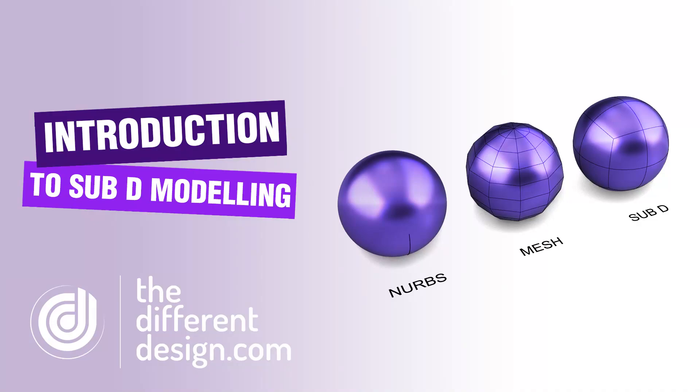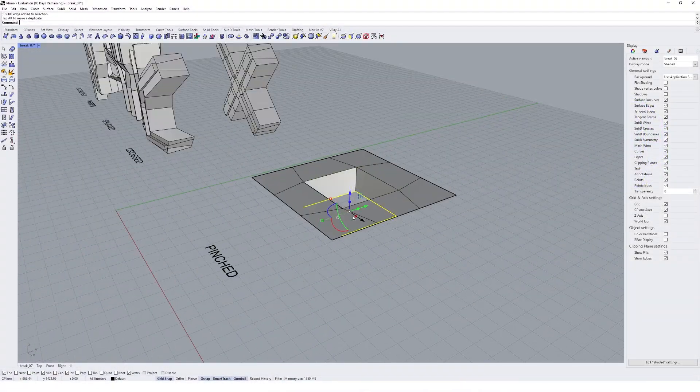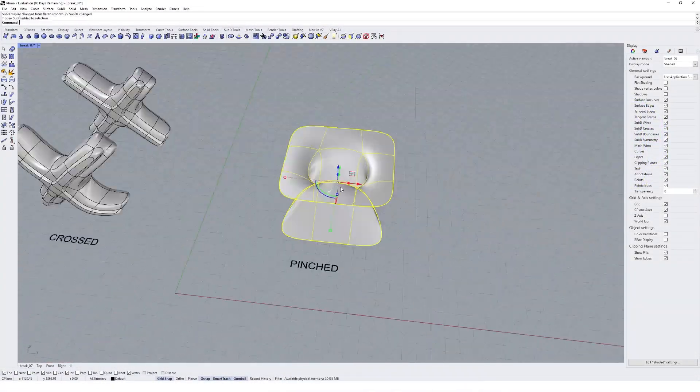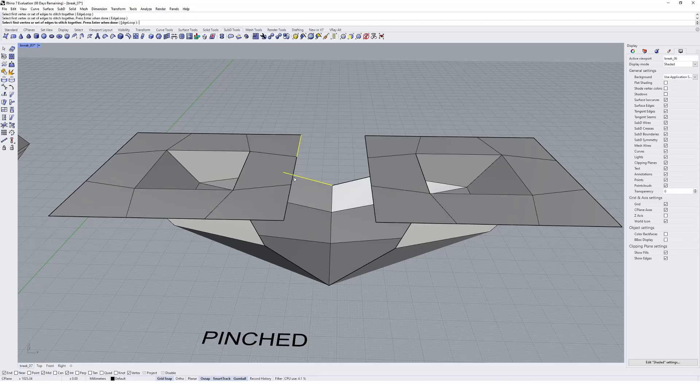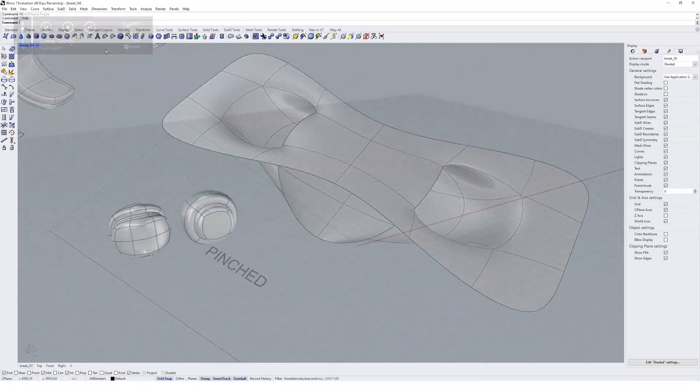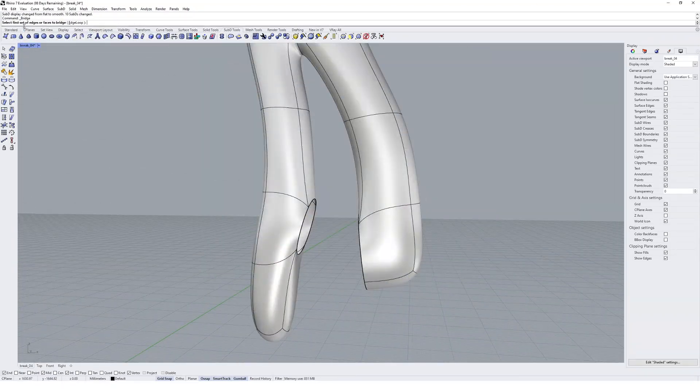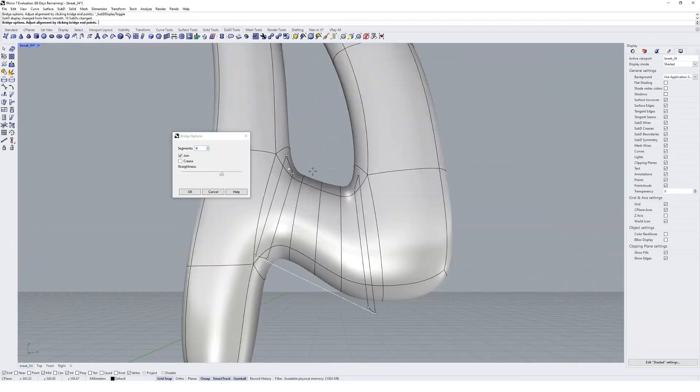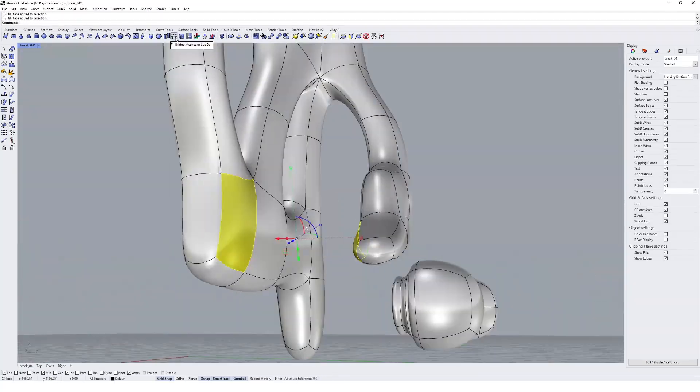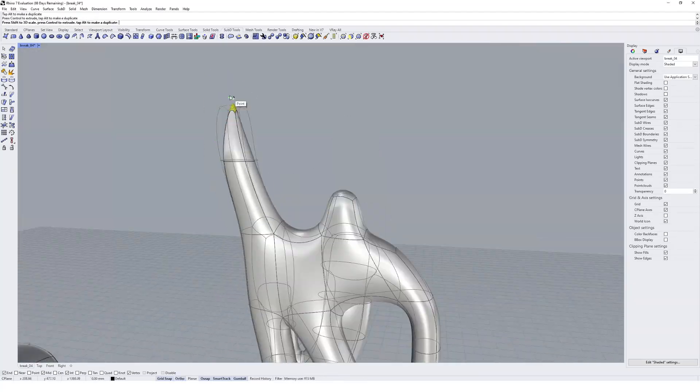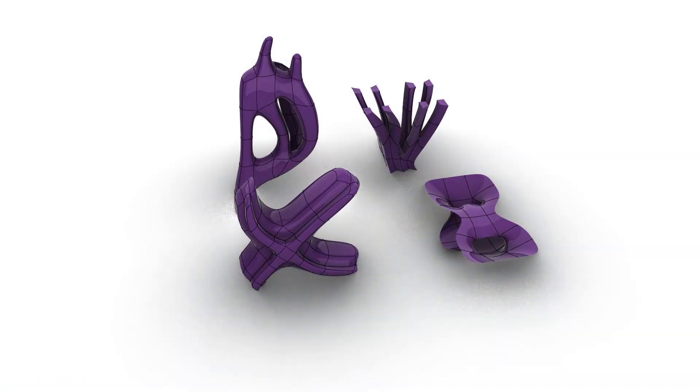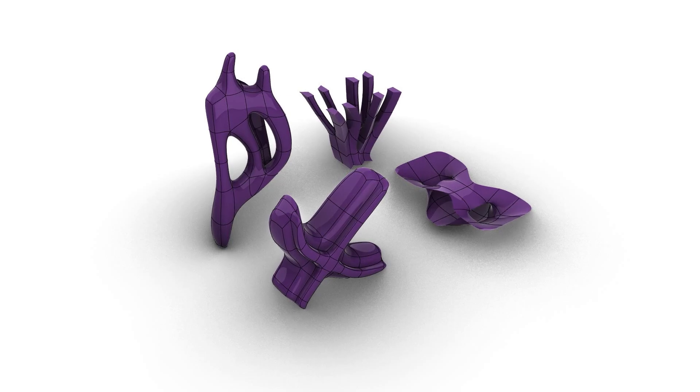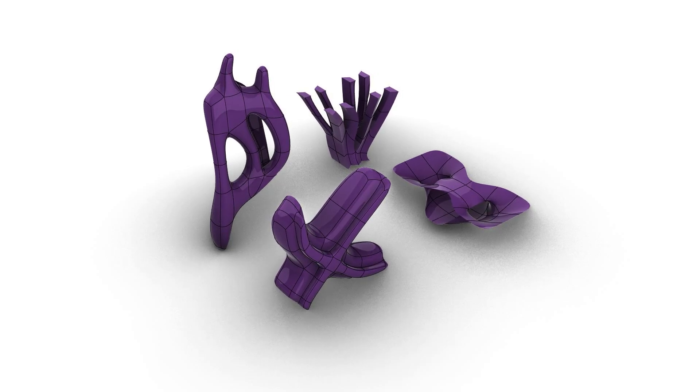In this tutorial we're going to take a first look at the new Sub-D tools available in Rhino 7. Sub-D modeling in Rhino is essentially taking a leaf out of more organic modeling softwares such as Blender or Maya, and these tools are pretty new to Rhino and don't yet quite reach the capabilities of these other softwares. This will be a quick crash course into the basics of Sub-D modeling.